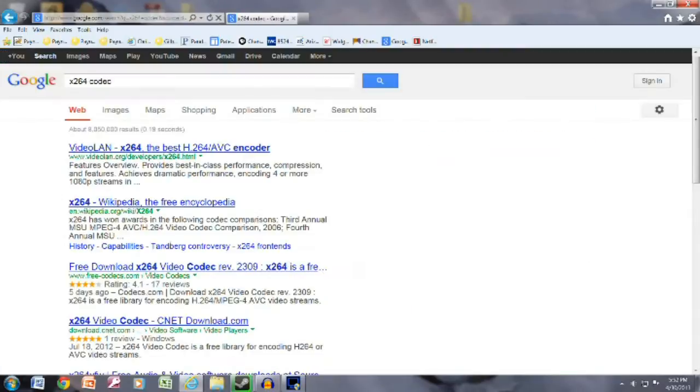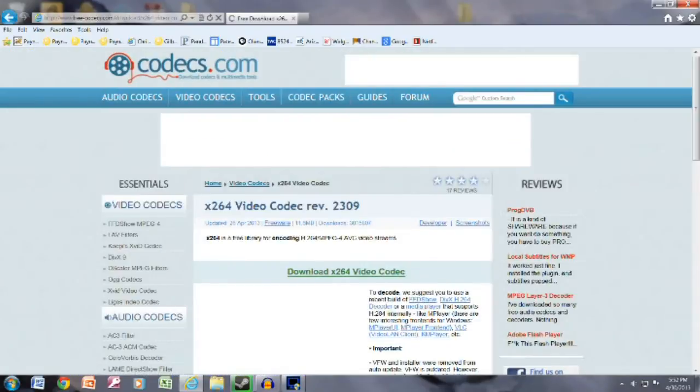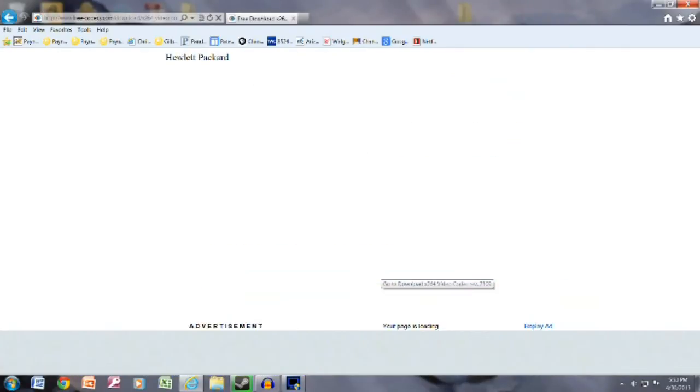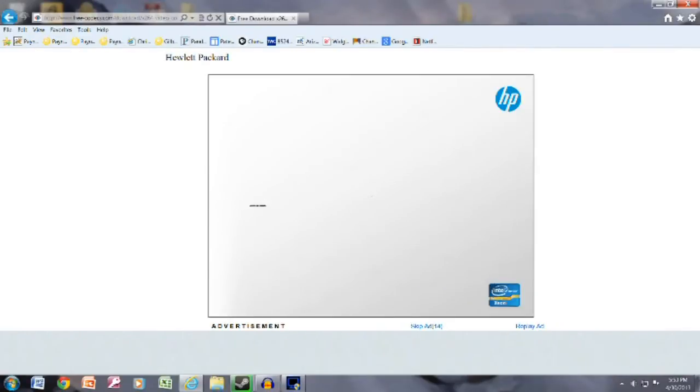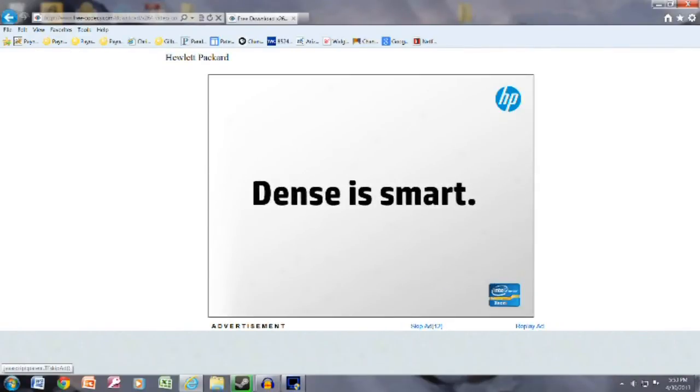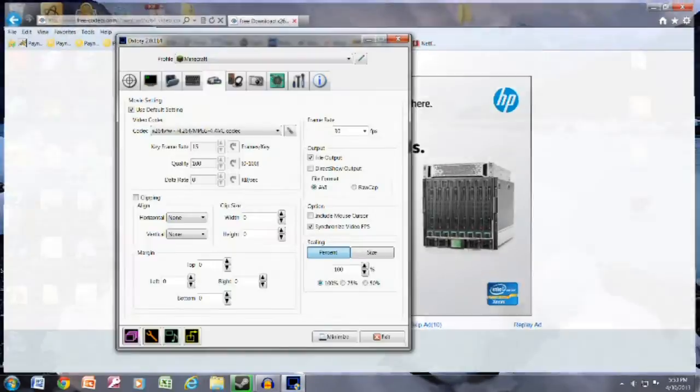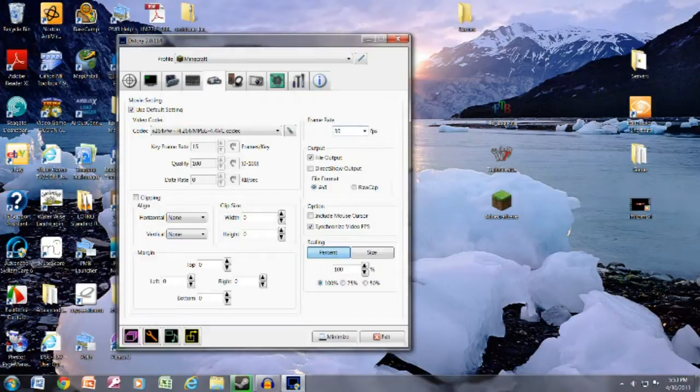Even if you have a 64-bit system, just find a website like FreeCodecs that seems pretty trustworthy. You need to download and install this. Now, you need the 32-bit version. Once you download and install that, the 32-bit version, because you're running DXtory at 32-bits.